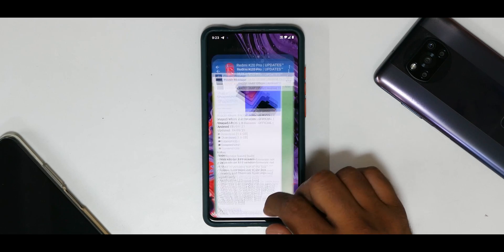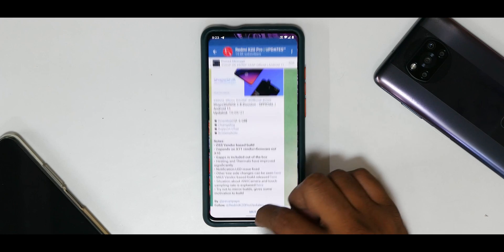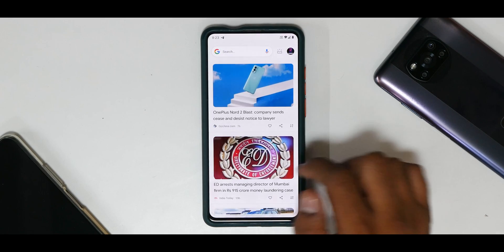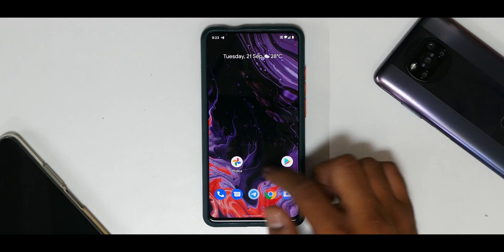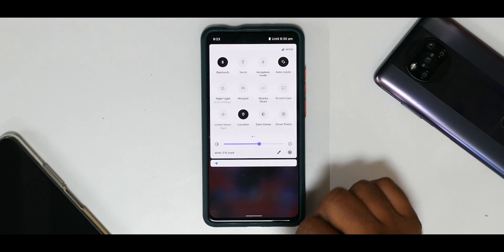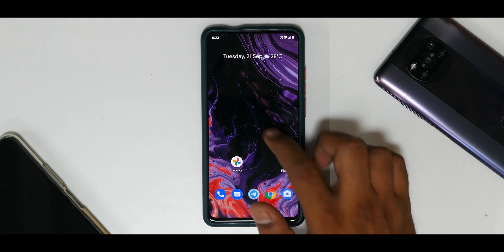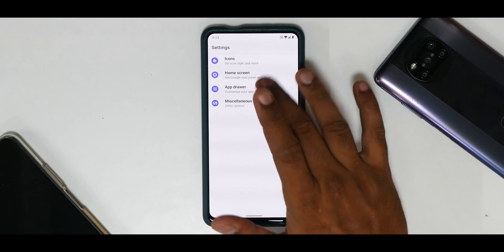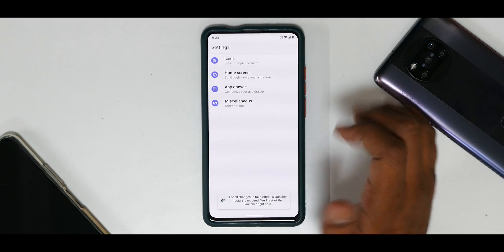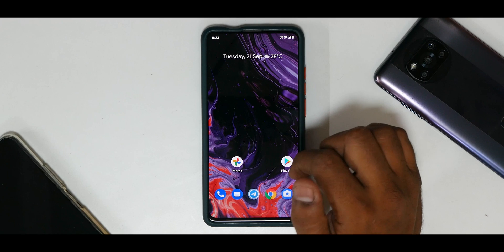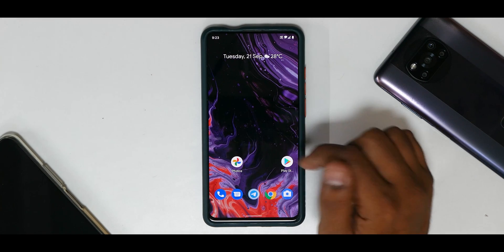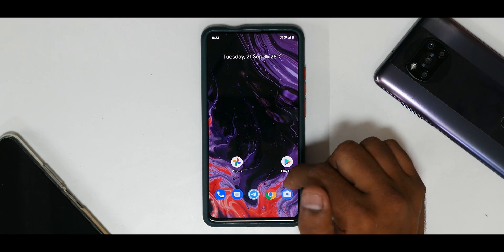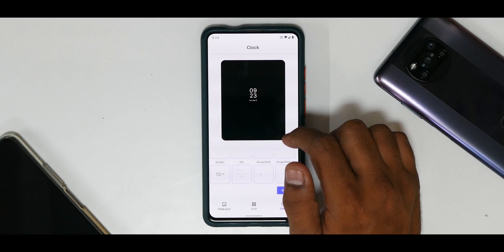Right off the bat, the animation of ShapeShifter OS is pretty neat — it works really smooth. To the left you have your Google feed which works like a charm. From the top, you have your quick tiles, and if you long press you get to the launcher which has quite a few customization options in ShapeShifter OS. You also have styles and wallpapers, so you can make a lot of changes including changes to your always-on display.